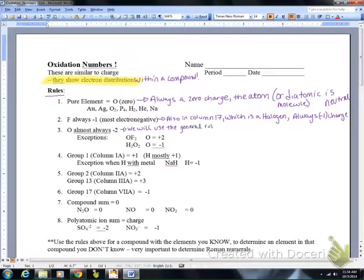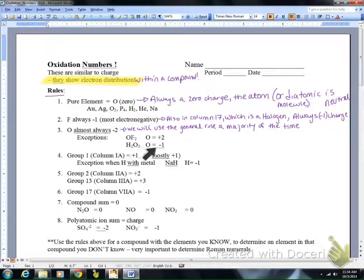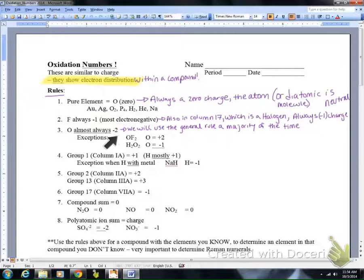Oxygen is almost always a negative two. There are some exceptions: in OF₂, the oxygen is going to be a plus two charge, and in H₂O₂, the oxygen is going to be a negative one charge. We will use the general rule the majority of the time and remind you of those exceptions if you need to apply them.